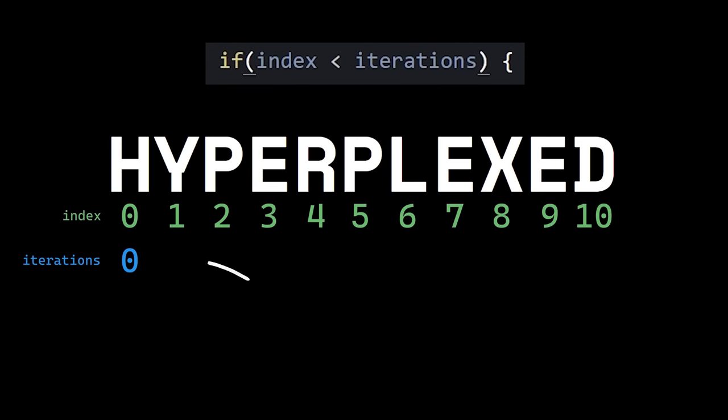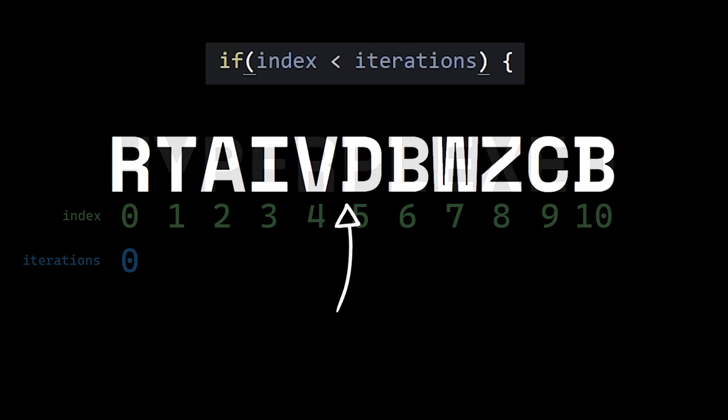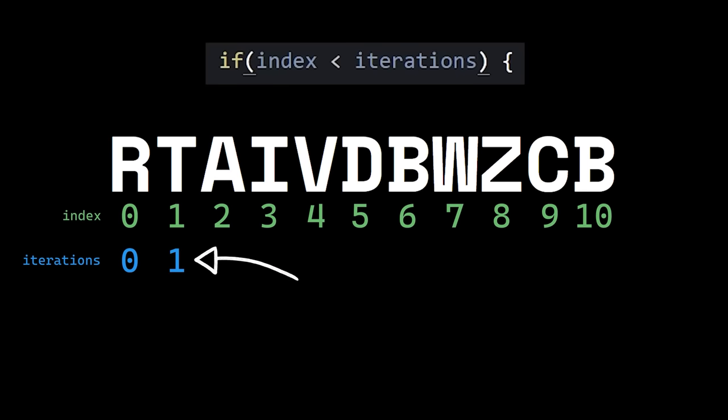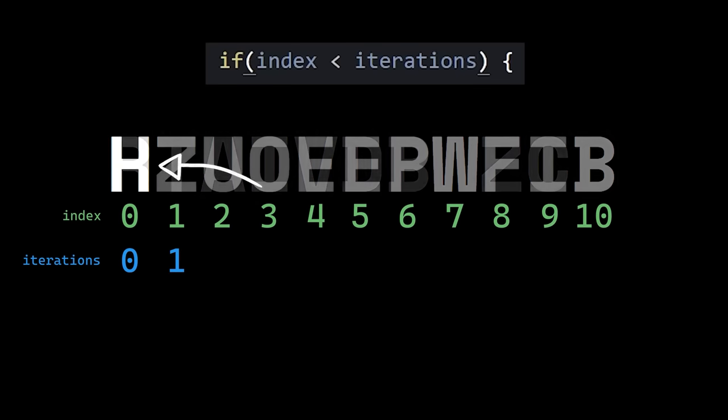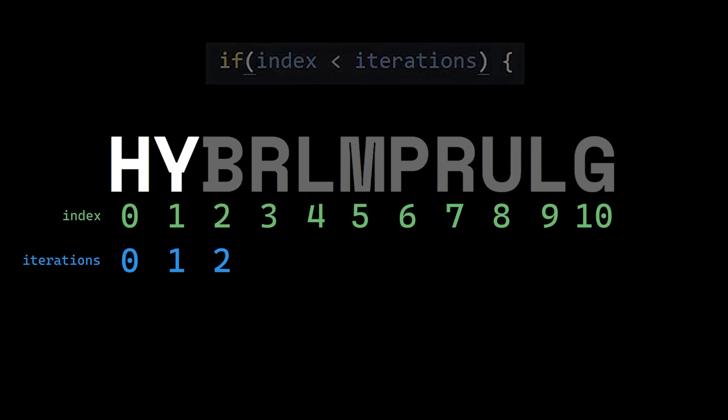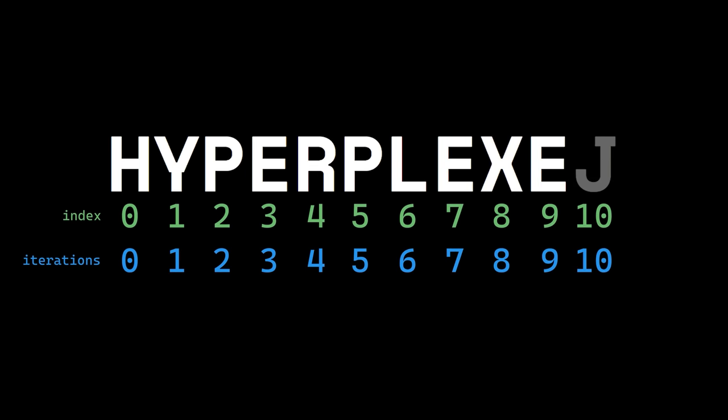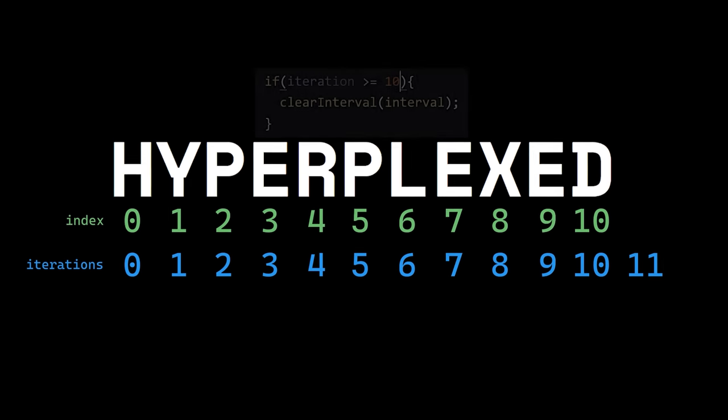By this, I mean that the very first time this code runs, all of the letters will be random. The second time, all except the first. So on and so forth, until we reach the end of the word.